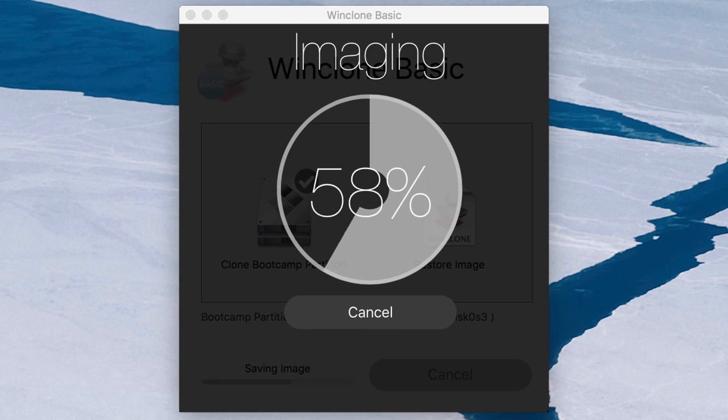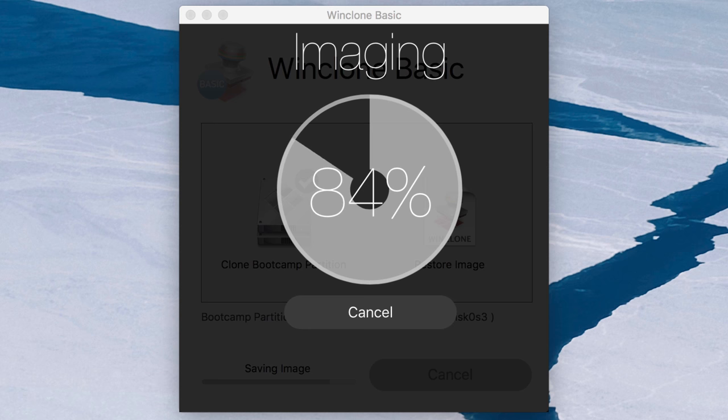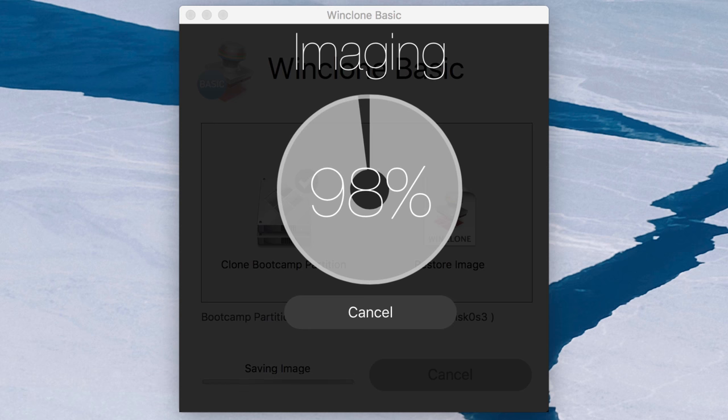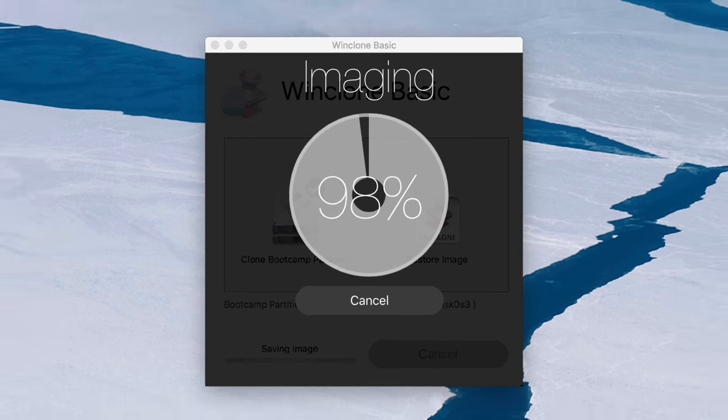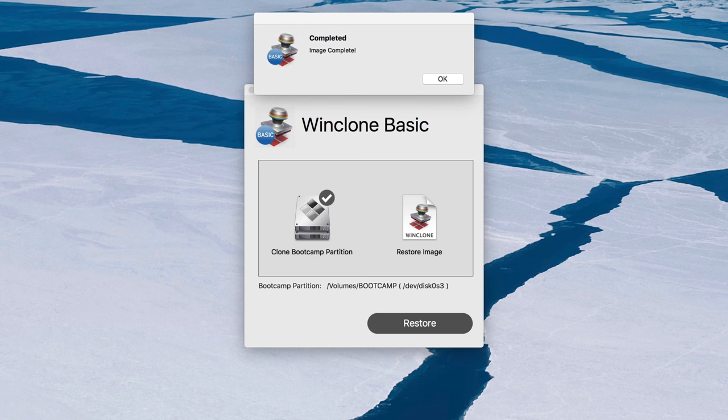And we'll speed it up a little bit faster here. Let's just get through it, shall we? And we're almost at the end. Okay, so the image is now completed. So we can just click okay.